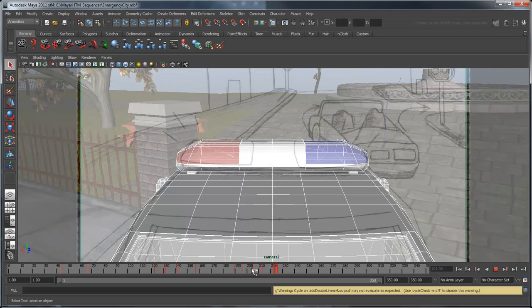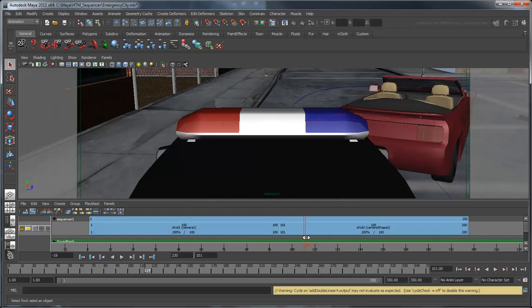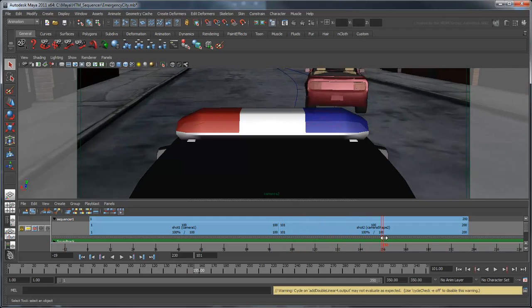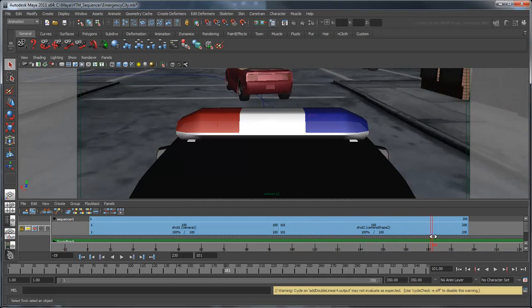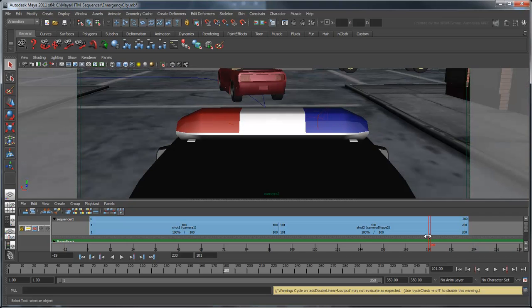Scrubbing through the sequencer again, our second shot is a bit long. We'd ideally like to jump to the next shot just as the fire truck pulls into view, so let's drag the duration down to frame 180.